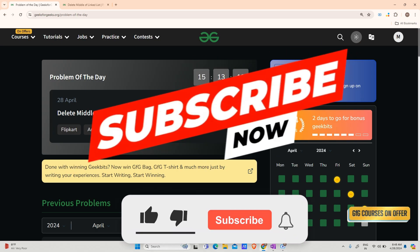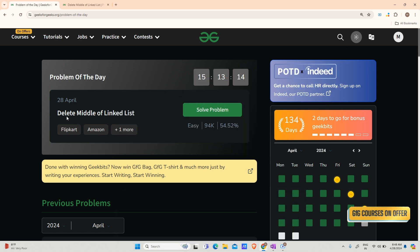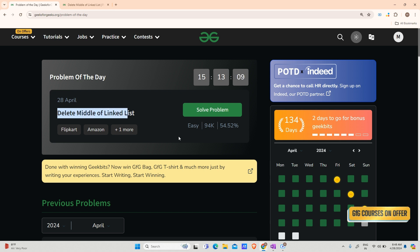Hey guys, welcome back to my channel, hope you're doing extremely well. Today's question is: delete the middle element of a linked list.